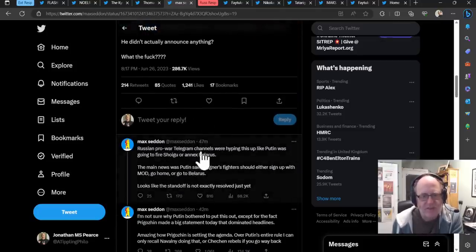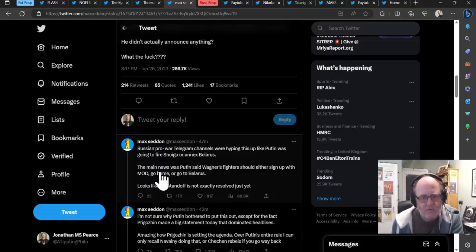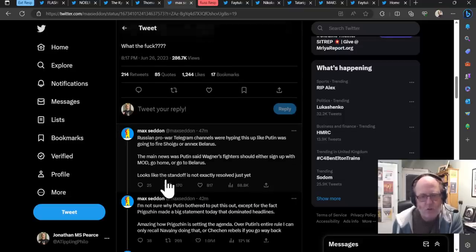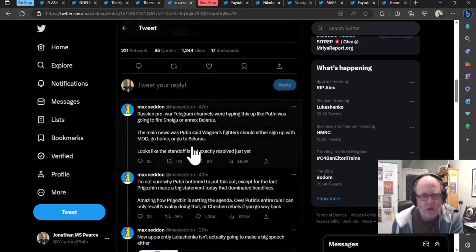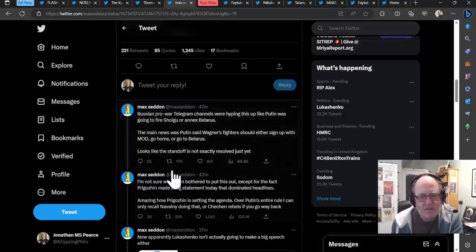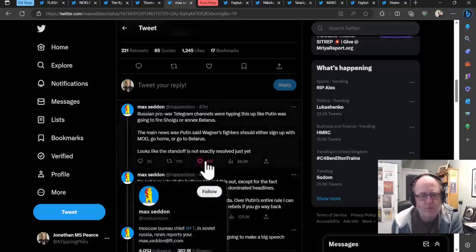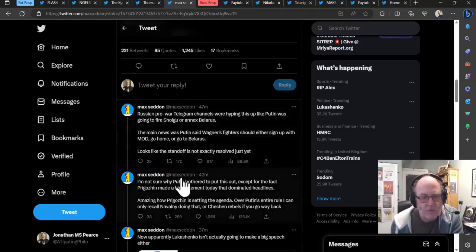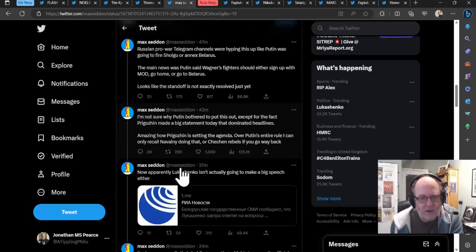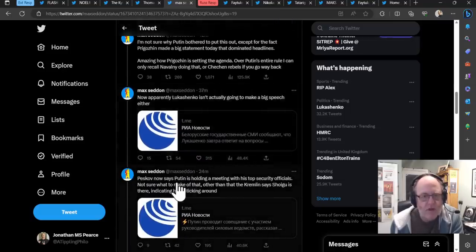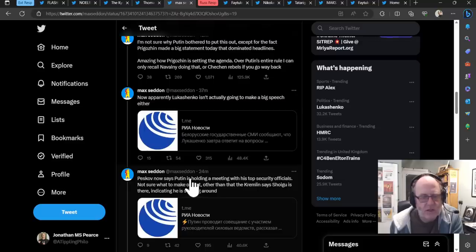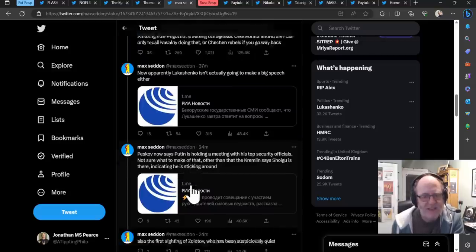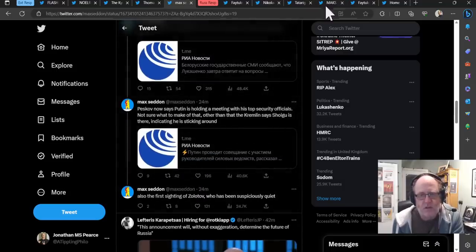Russian pro-war telegram channels are hyping this up like Putin was going to fire Shoigu or annex Belarus. The main news was Putin said Wagner's fighters should either sign up with the MOD, go home or go to Belarus. Looks like the standoff is not exactly resolved just yet. I'm not sure why Putin bothered to put this out, except for the fact that Prigozhin made a big statement today that dominated headlines. Amazing how Prigozhin is setting the agenda over Putin's entire rule. I can only recall Navalny doing that or Chechen rebels if you go way back. And now Lukashenko isn't actually going to make a big speech either. Peskov now says that Putin is holding, so he's the spokesperson for the Kremlin, holding a meeting with his top security officials. Not sure what to make of that other than the Kremlin says Shoigu is there, indicating he's sticking around. Also, the first sighting of Zolotov, who has been suspiciously quiet.